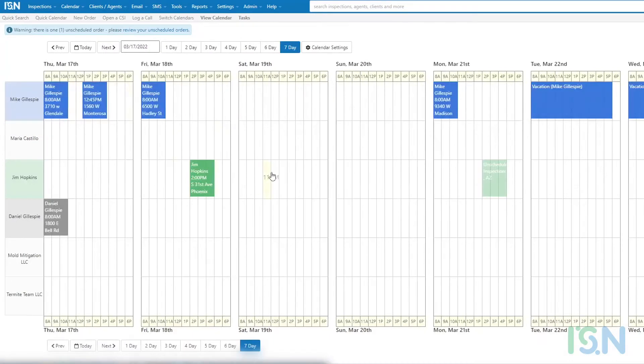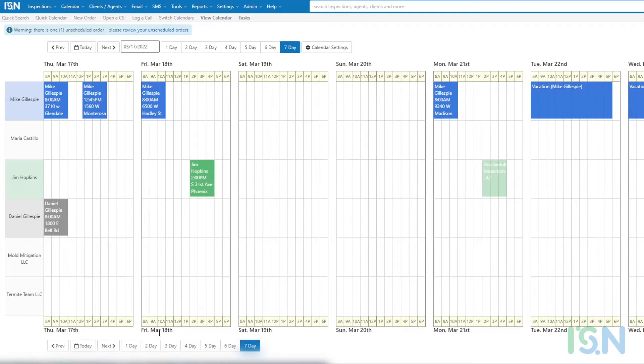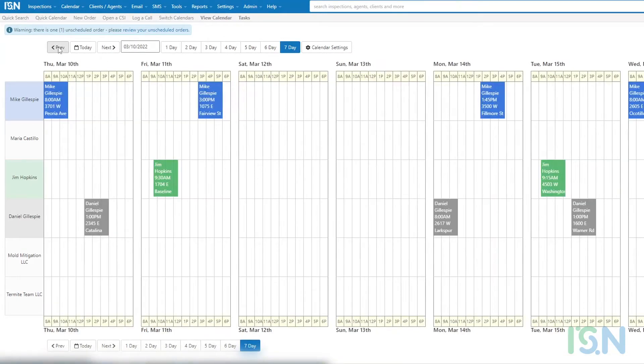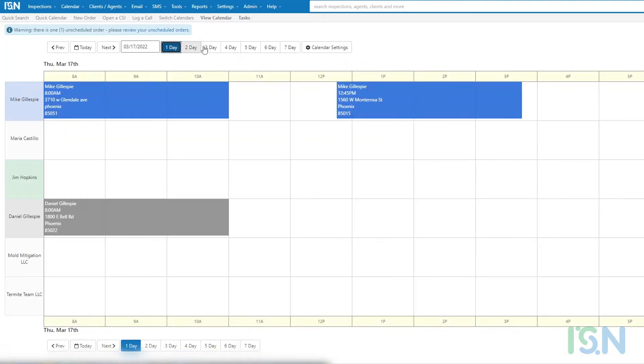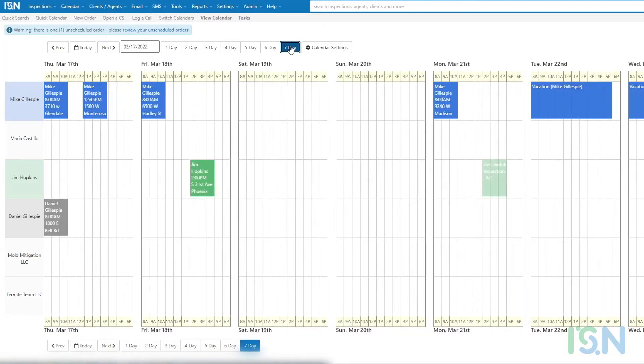Once viewing the calendar, navigation and number of days options are available above and below the racetrack grid. The navigation arrows enable movement forward and backward, and the Today selection enables quick navigation back to the present day. The calendar provides the option to display between one and seven days on the screen at a time.